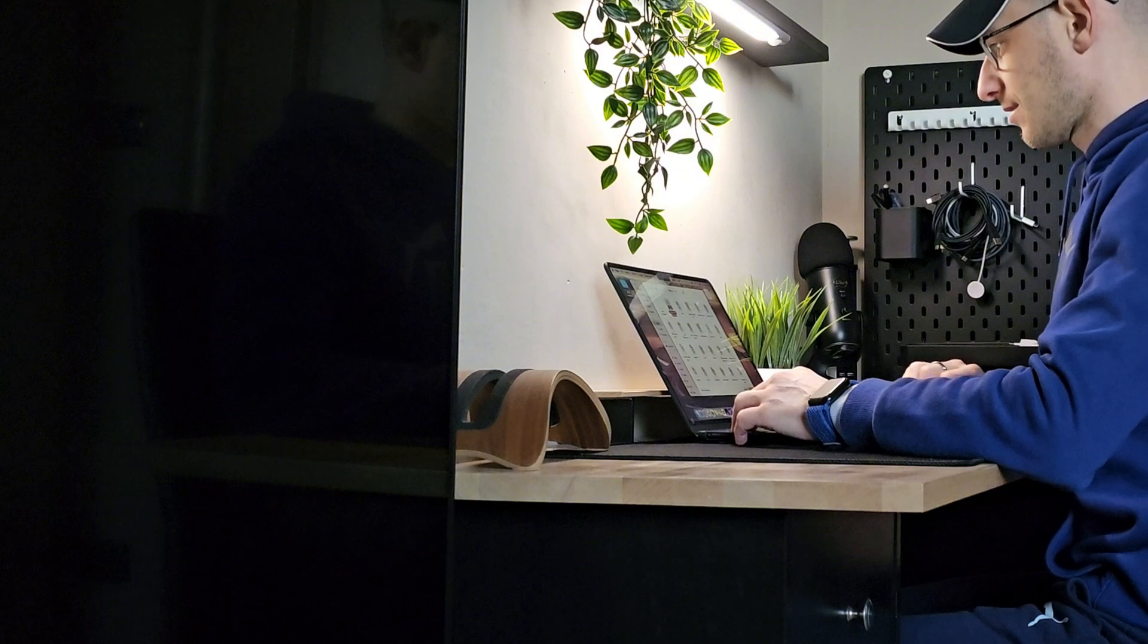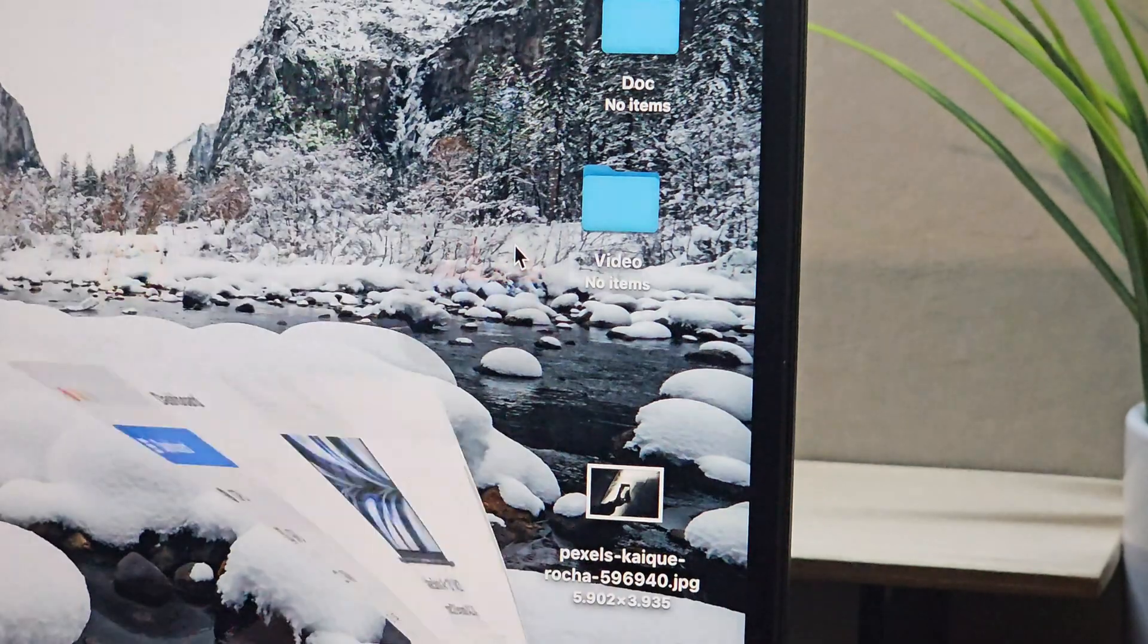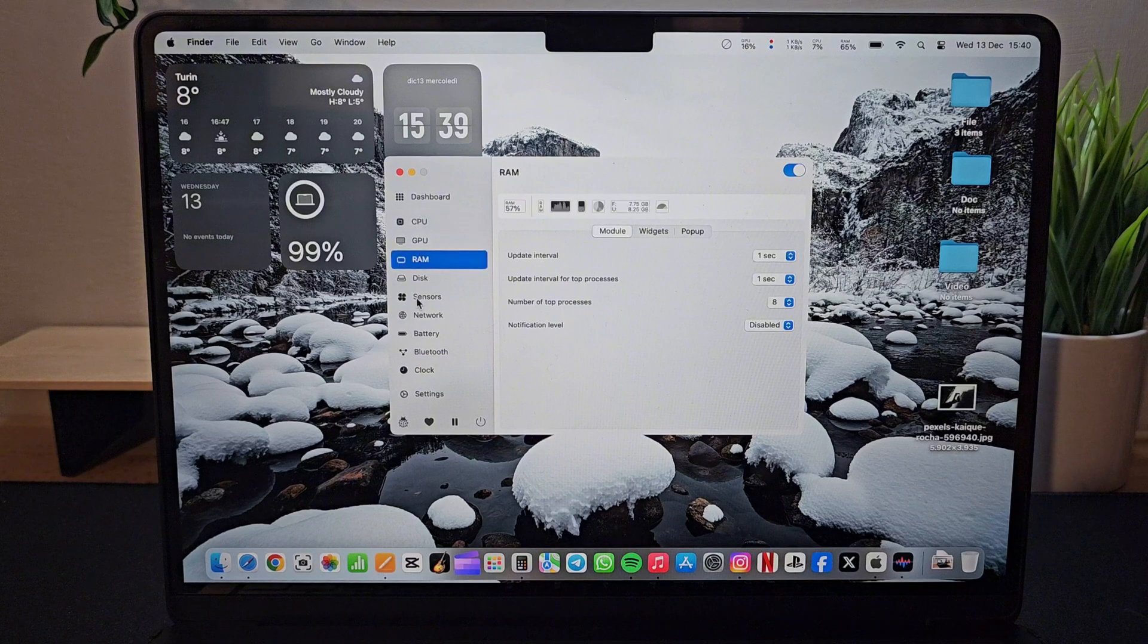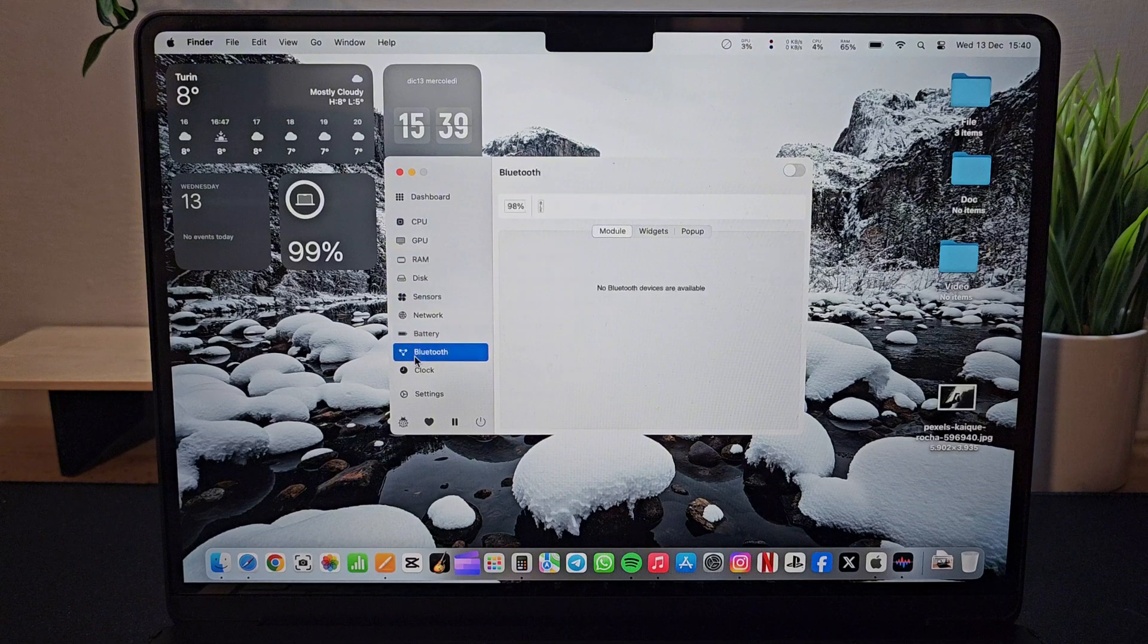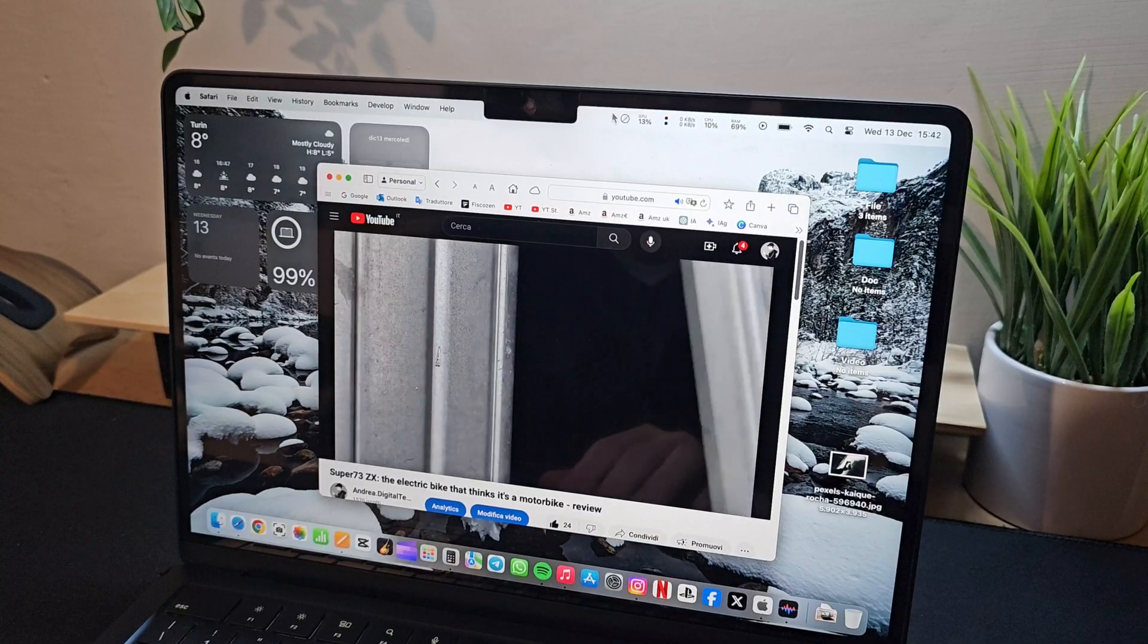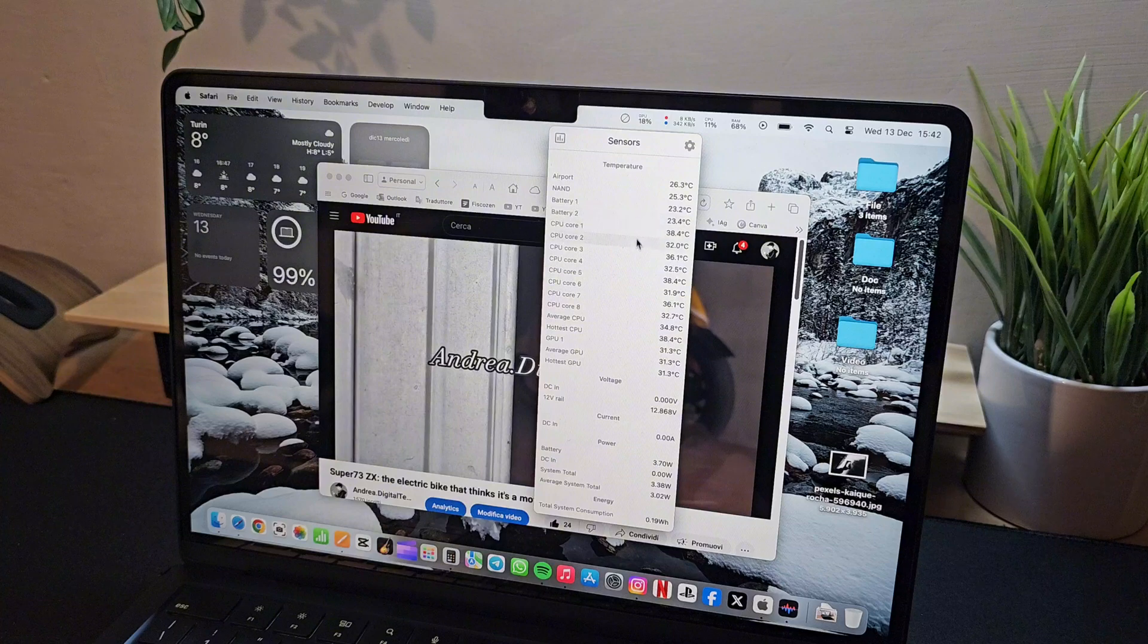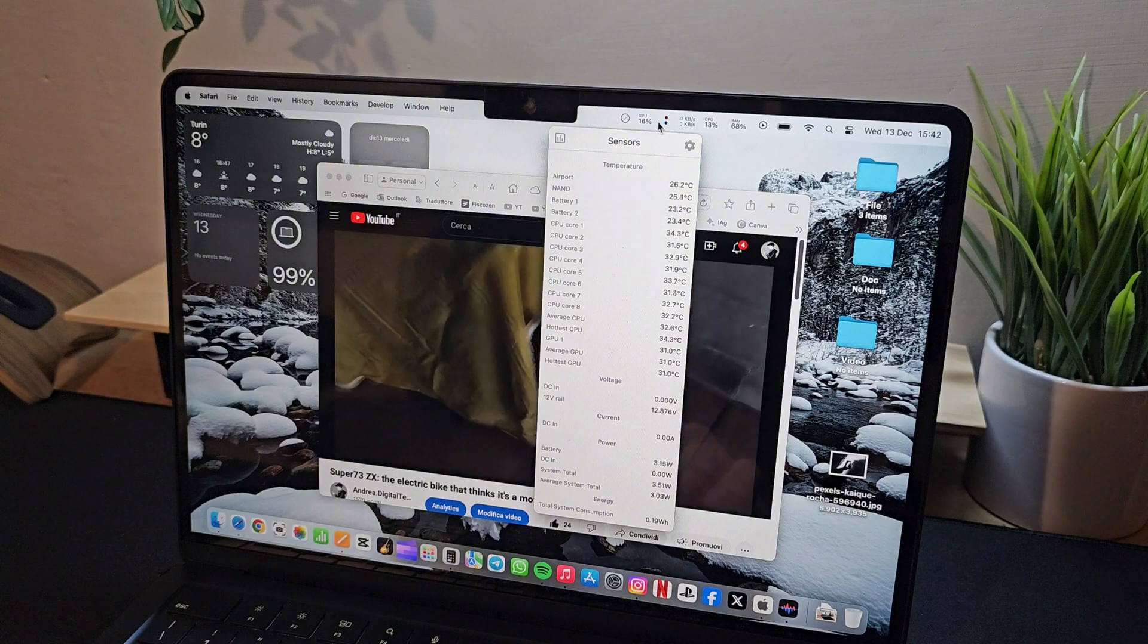As a final recommendation for your configuration, I want to add a very effective and free application that allows you to monitor your operating system in real time. Thanks to this app, you can keep an eye on your MacBook's temperatures, check RAM usage, and monitor processor activity.